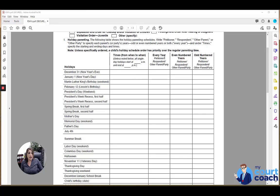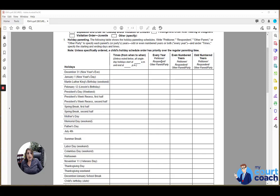And then you have the option in the next three columns of identifying which party gets that holiday. If it's Mother's Day, Father's Day, typically you're going to mark every year, mother will get Mother's Day, Father will get Father's Day.